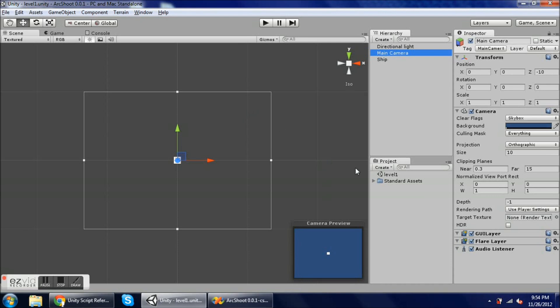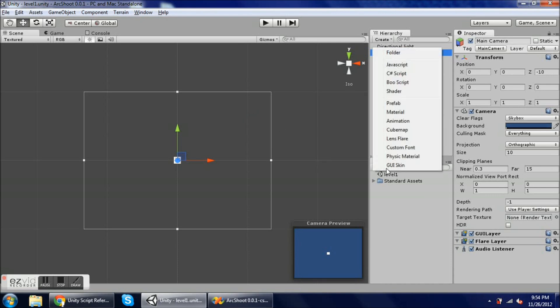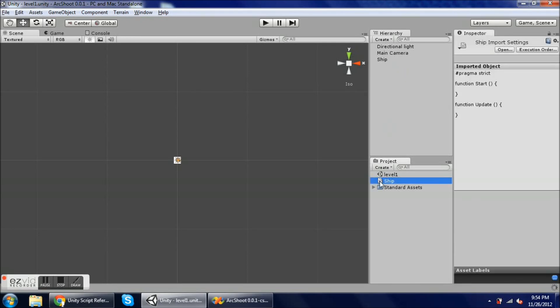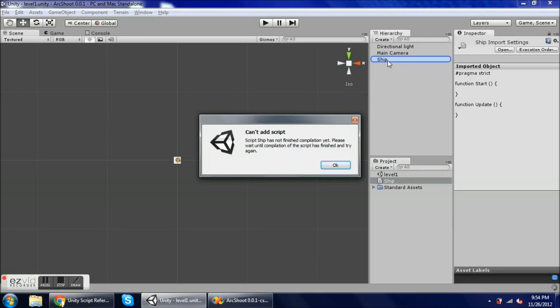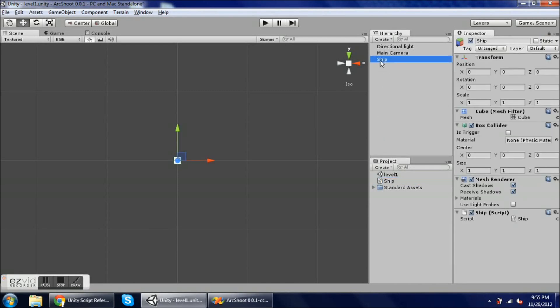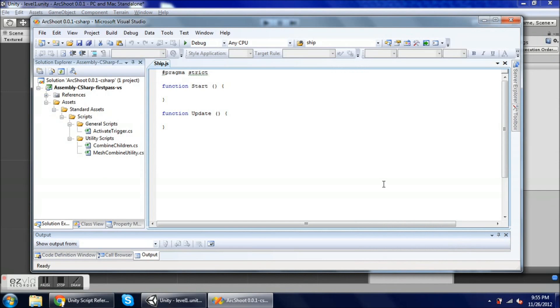Next thing I'm going to do is create a JavaScript, and that's in the project pane here under create and JavaScript. I'm going to name it ship. I usually name my scripts for the thing that I attach it to. And in the inspector we can see now that the ship object has this new component to it. Now we can open up the editor and edit the script directly by double clicking it there.